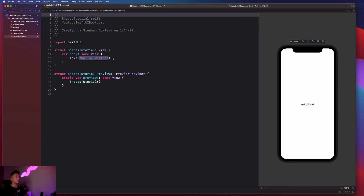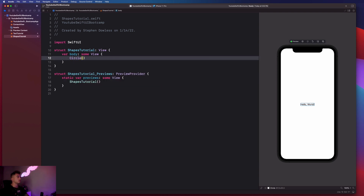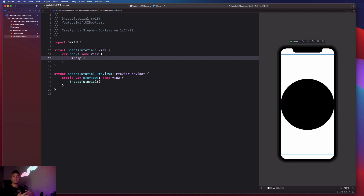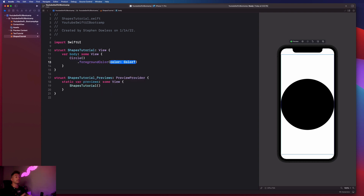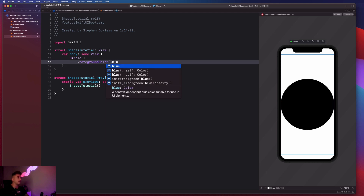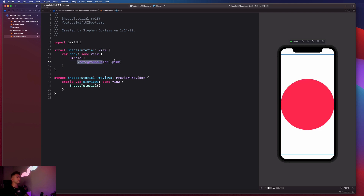Let's connect our preview, make sure it's good to go, and start building out some shapes. The first thing we're going to do is create a circle - just type Circle() and open the parentheses. SwiftUI automatically draws a perfect circle for us, it's incredibly simple to add shapes. To modify it, we can say .foregroundColor and make it blue - now we have a blue circle. You can make it pink or anything you want. This is the same foreground color modifier we saw with our text component.